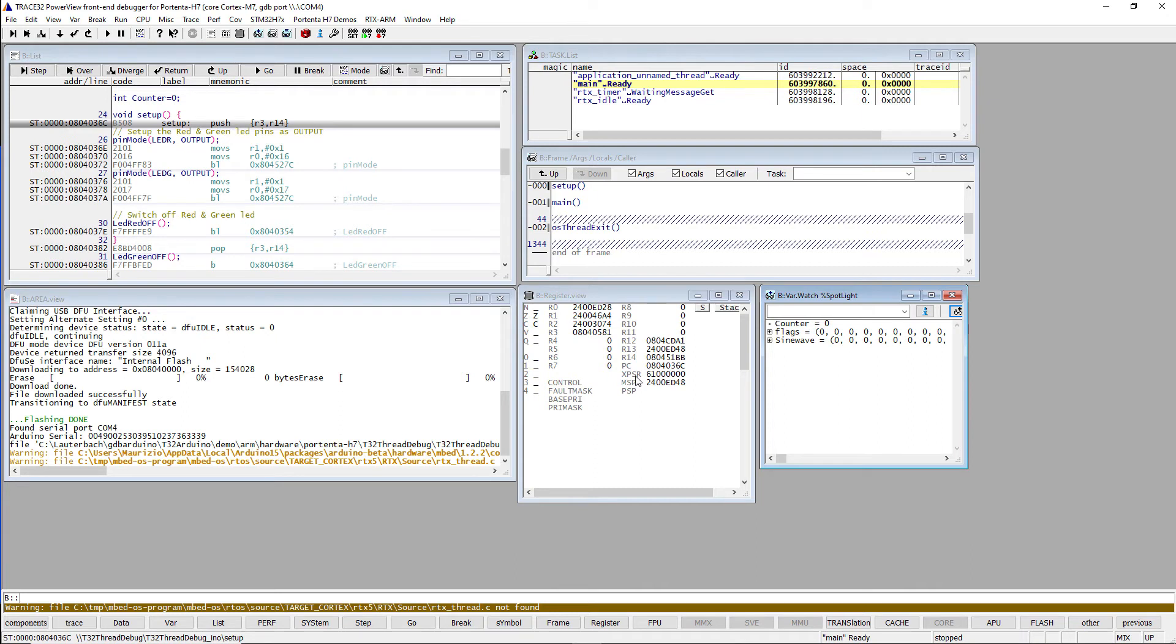Without a valid license, the Trace32 debugger only works for a few minutes in demo mode. The license is checked when you start debugging the code, for example, by resuming or single-stepping the execution.